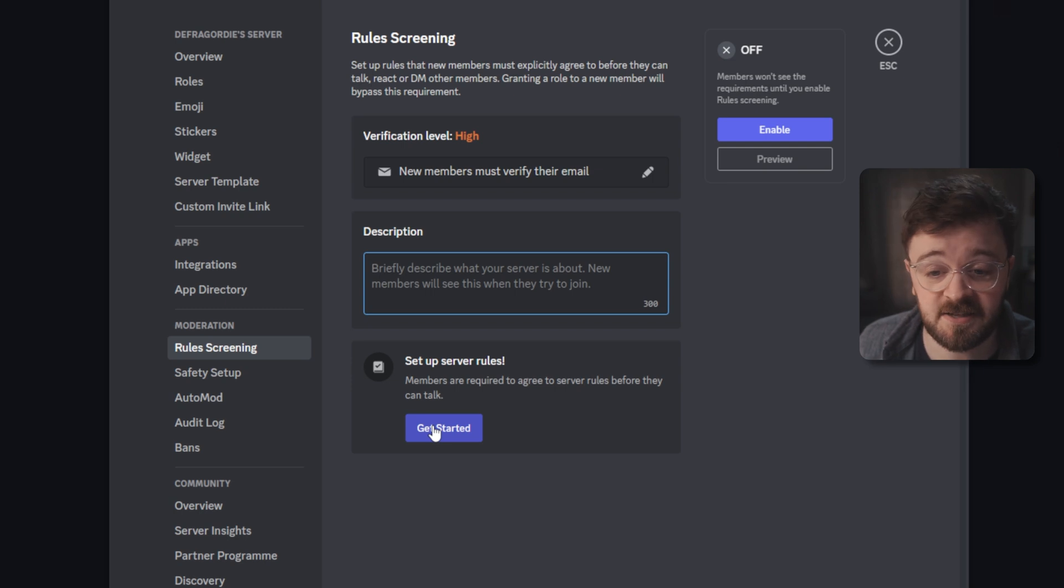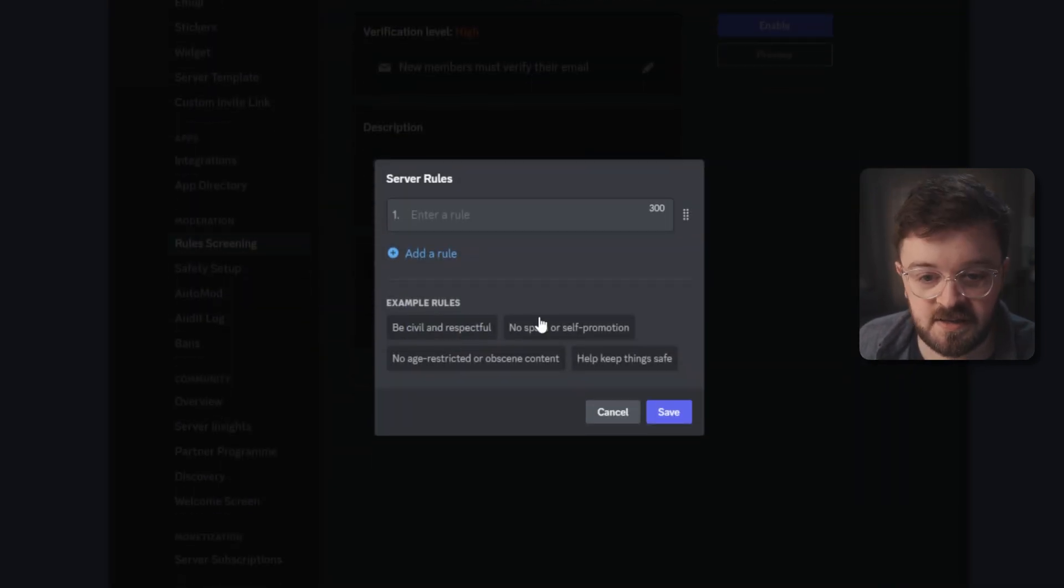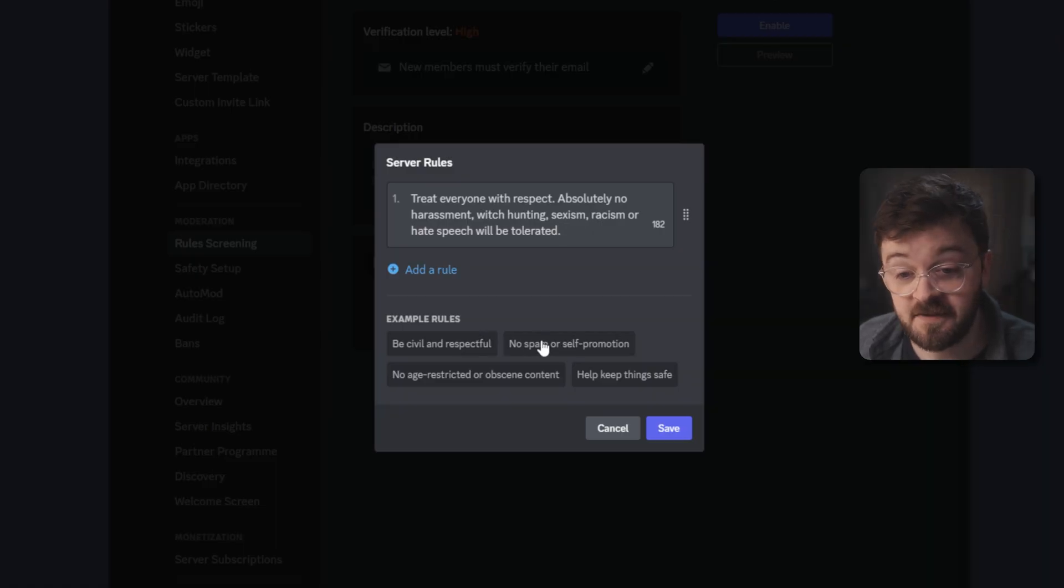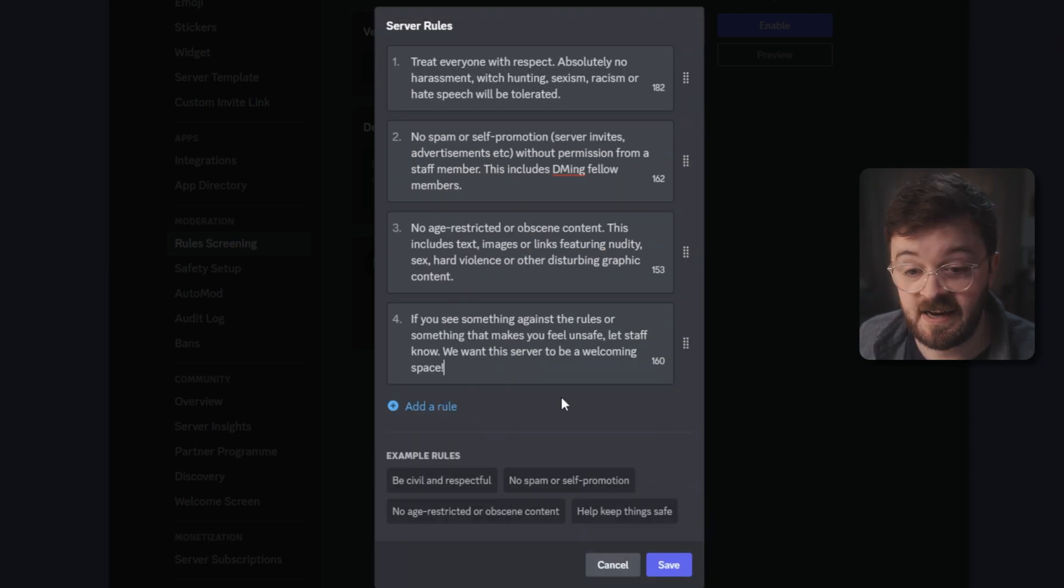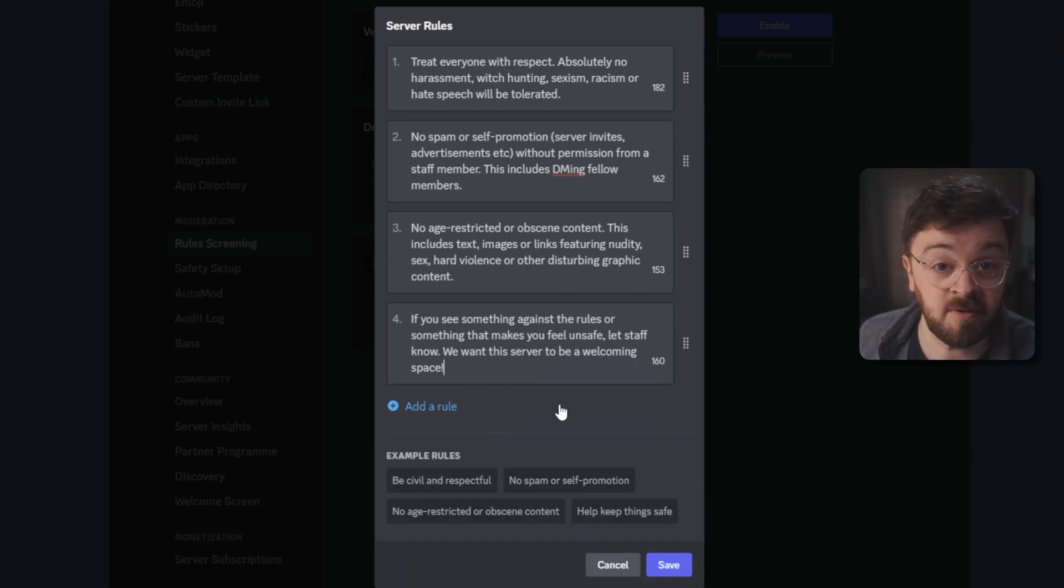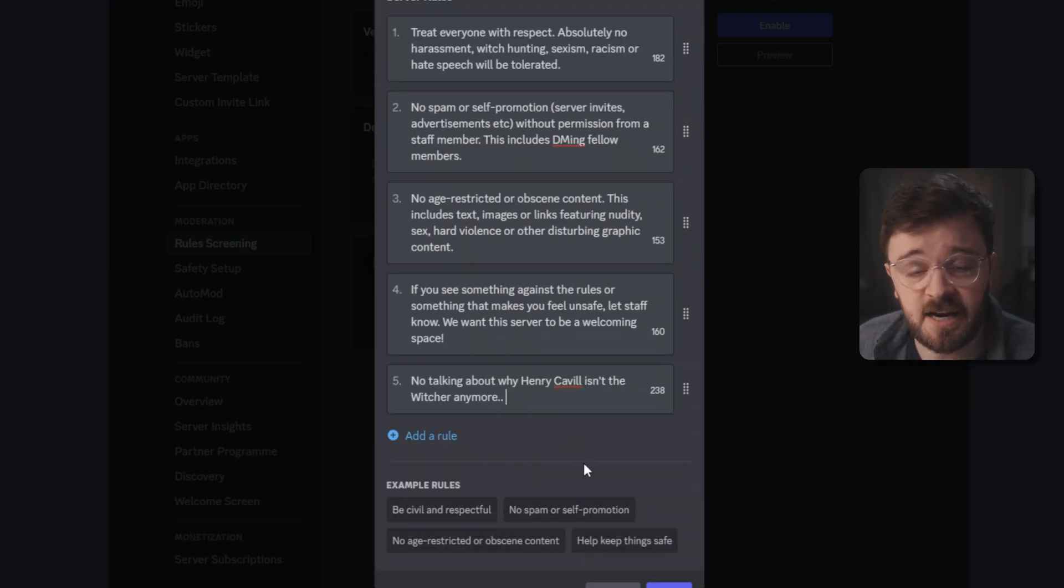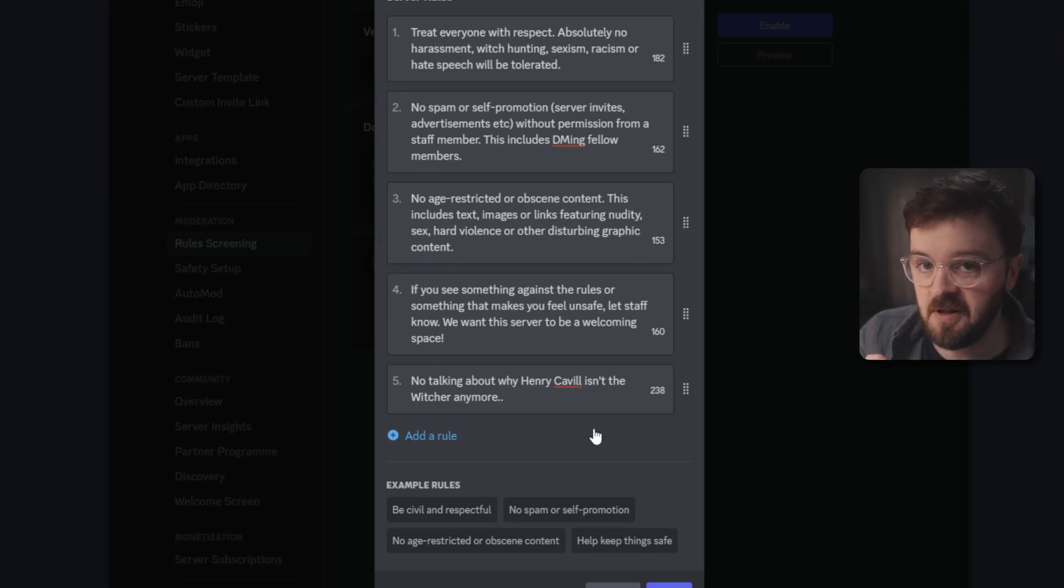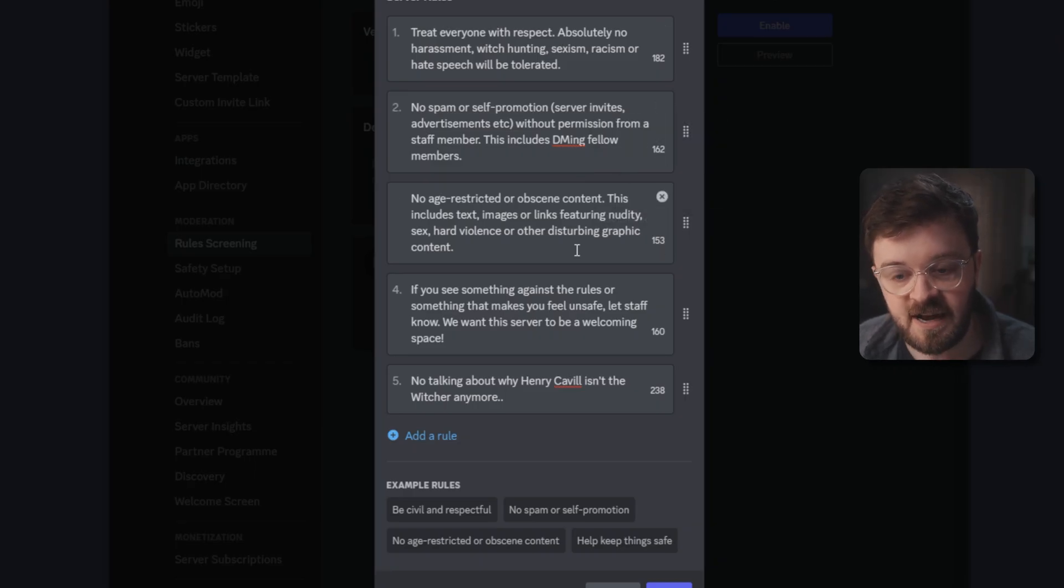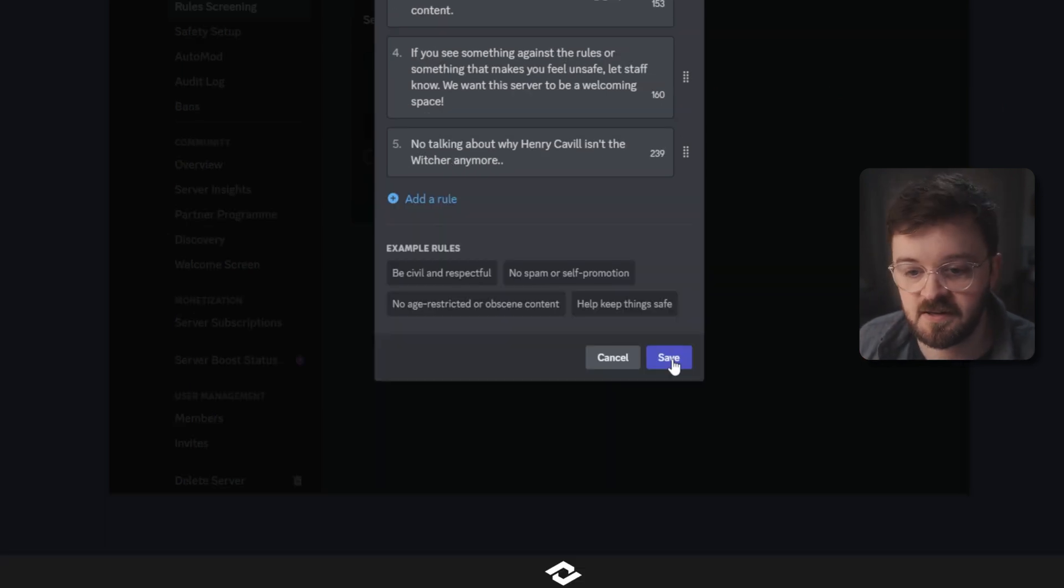You can describe what your server is about right here, then down here you can set up the server rules just by clicking on get started. Something cool that Discord does is it gives you template rules and they're all rules that you probably want people to follow. Be civil and respectful, no spam or self promo, no obscene content and help keep the server safe for everybody there. You can add a few more if you want but really try and keep this to a small number of rules because if this turns into a full-on book for people to read they're going to lose interest. So keep it in around these character counts and you're going to have easy bite-sized rules for people to read through.